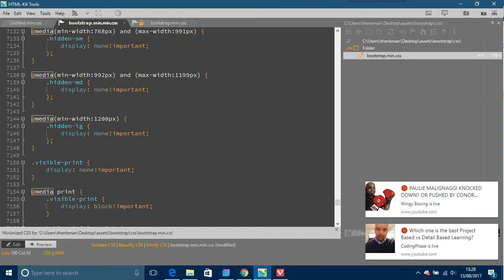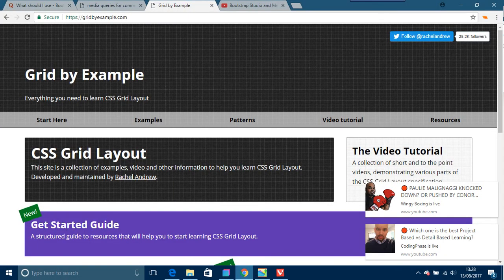Like I was telling you before, you use visibility and hidden and things like that. This is what that was—medium minimum width 992 pixels, maximum width 1199, hidden md middle. So this is what I'm saying—you already have your media queries in Bootstrap.